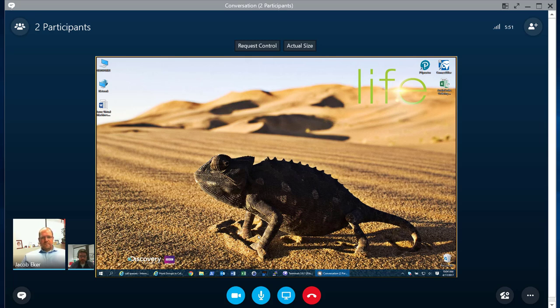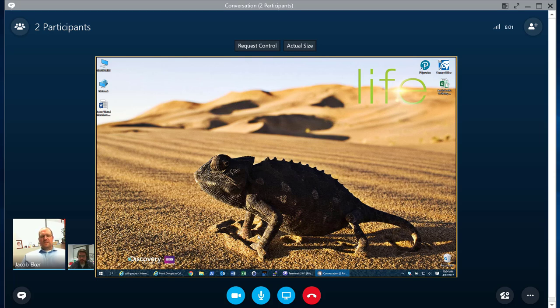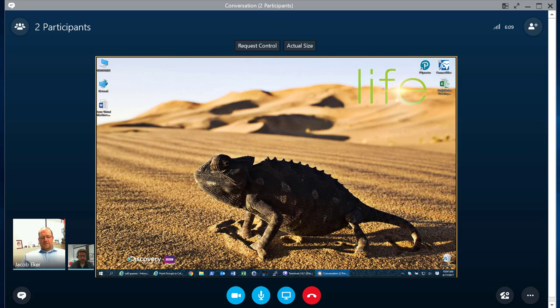This is something that's brand new within Skype for Business Online. Why has this been such a big thing coming forward within the last month? The reason that this is such big news is hunt groups and also the auto attendants is functionality that Microsoft has needed within the Skype for Business Online really since Skype for Business Online came out.